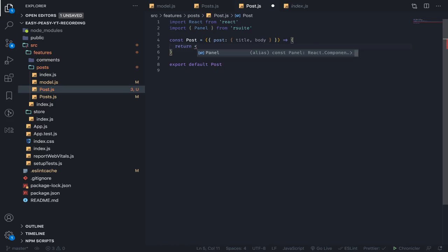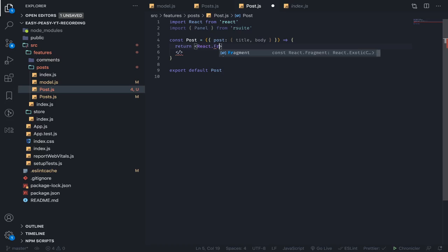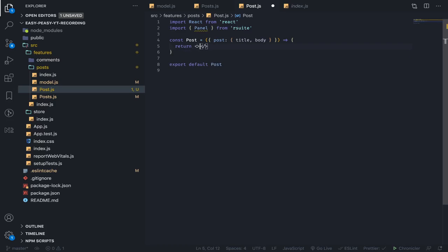So that's nice. Now what I'm going to do is wrap this in a Fragment. This is equivalent to React.Fragment, which is just like an empty placeholder. Inside of it I will also have a button.